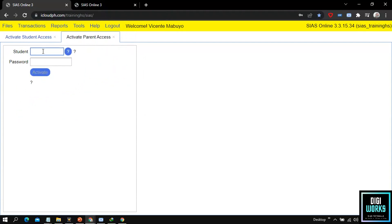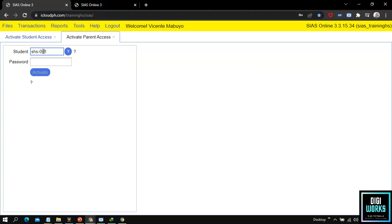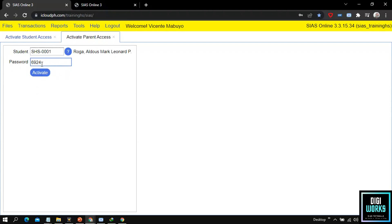Now the user must enter or search for the student ID. After selecting a student ID, the system will automatically generate a password, but the user can edit the password based on his or her preferences.